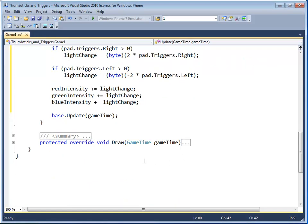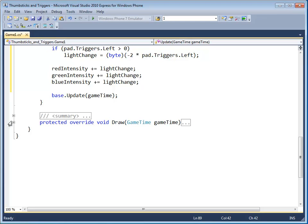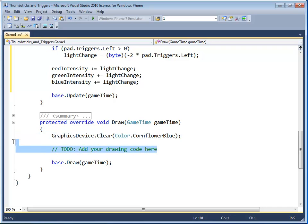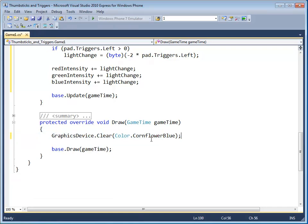Last thing we need to do is open up the draw method. And what we're going to do here, we don't need this. Instead of cornflower blue, we're going to type in background color.